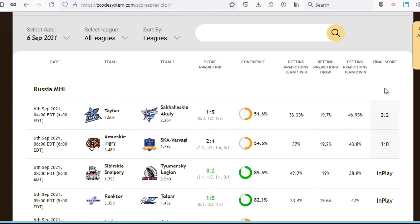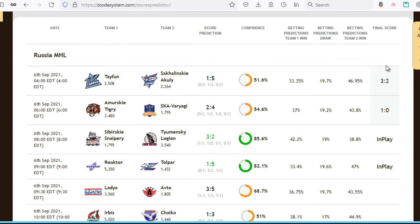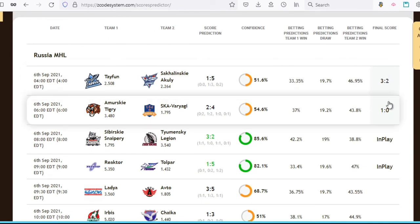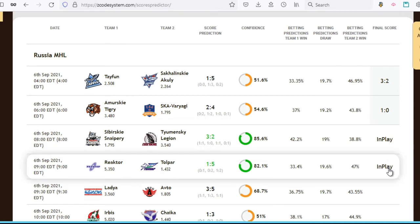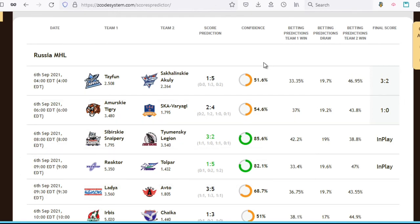As you can see here, we actually have these two games that are completed, and these two are currently in play, which is interesting. So we'll get to see the scores for these games once they're done.